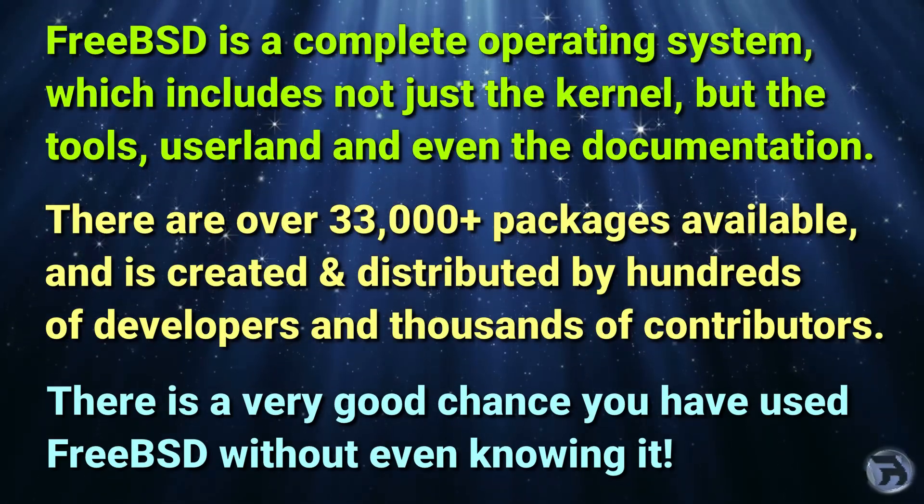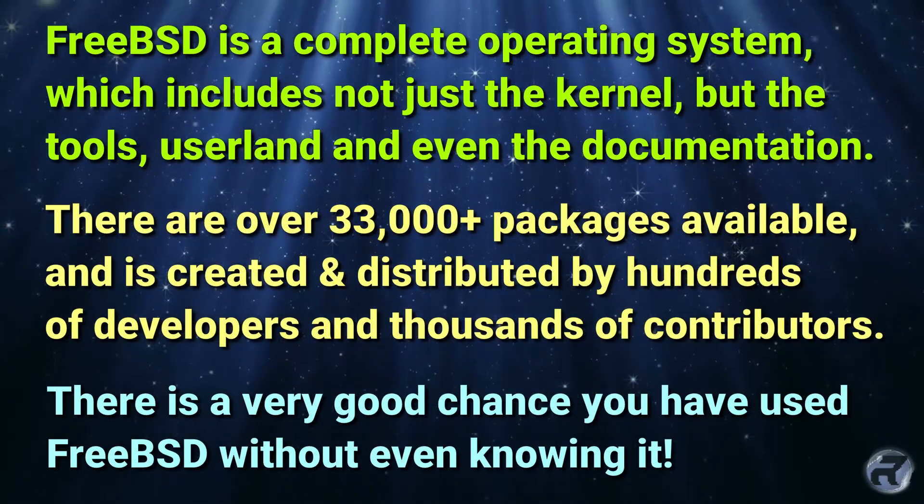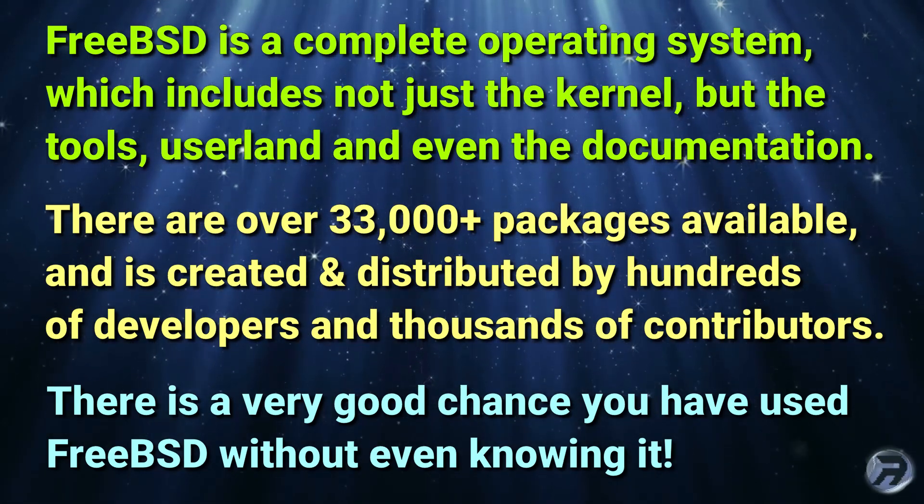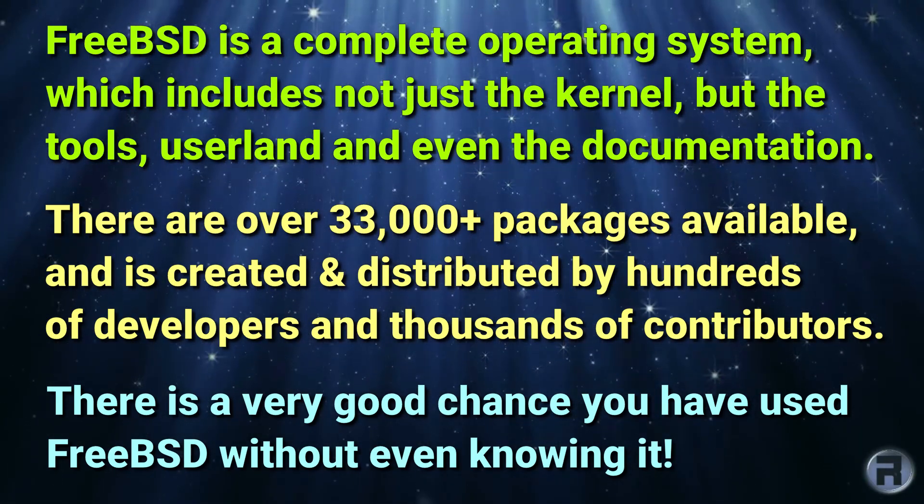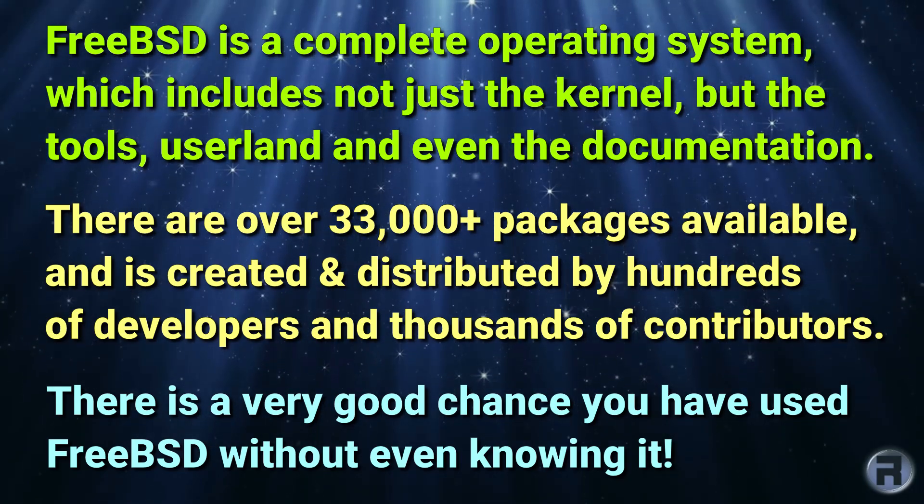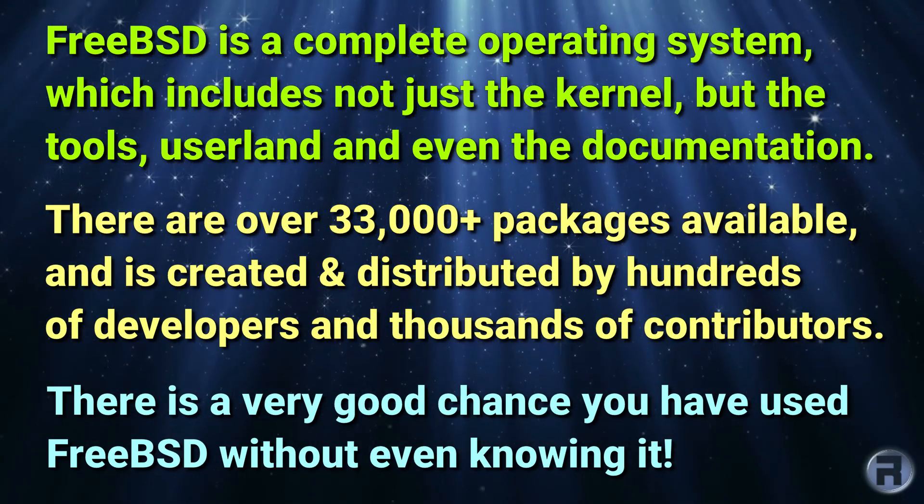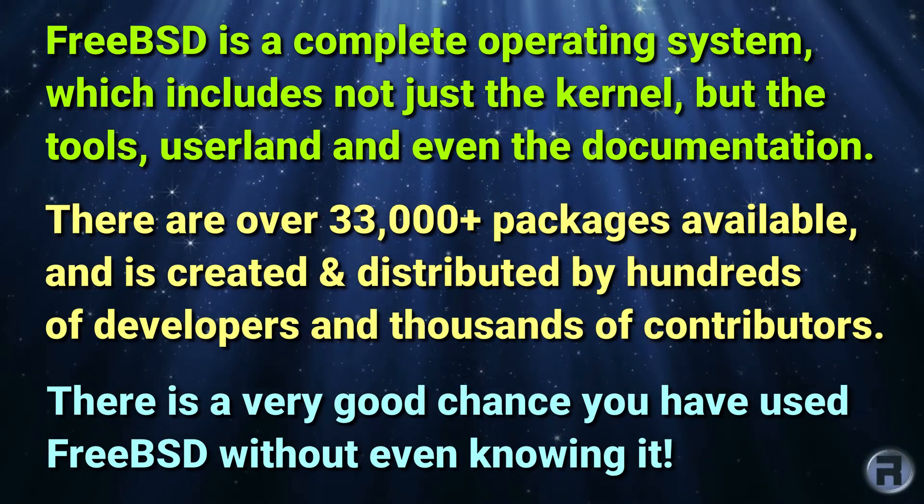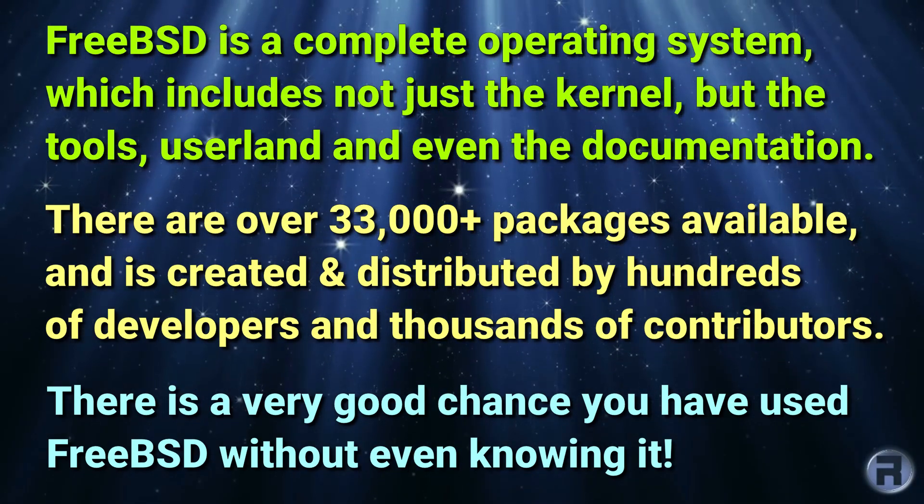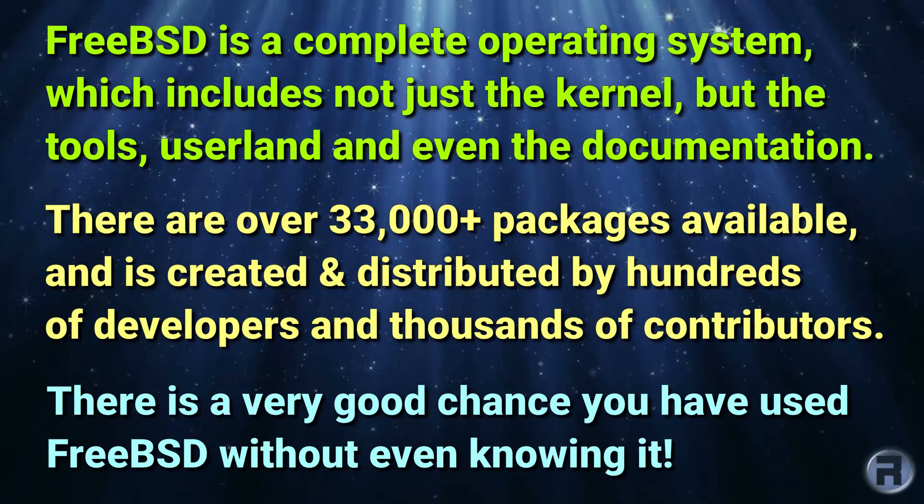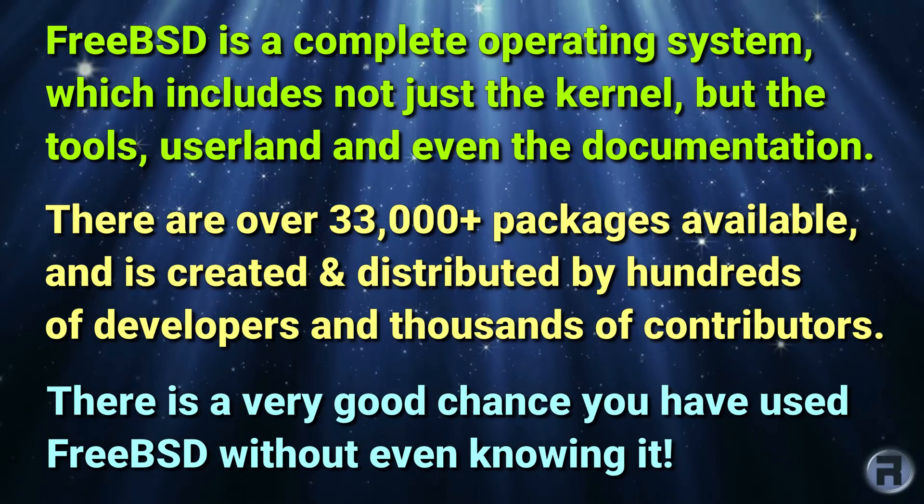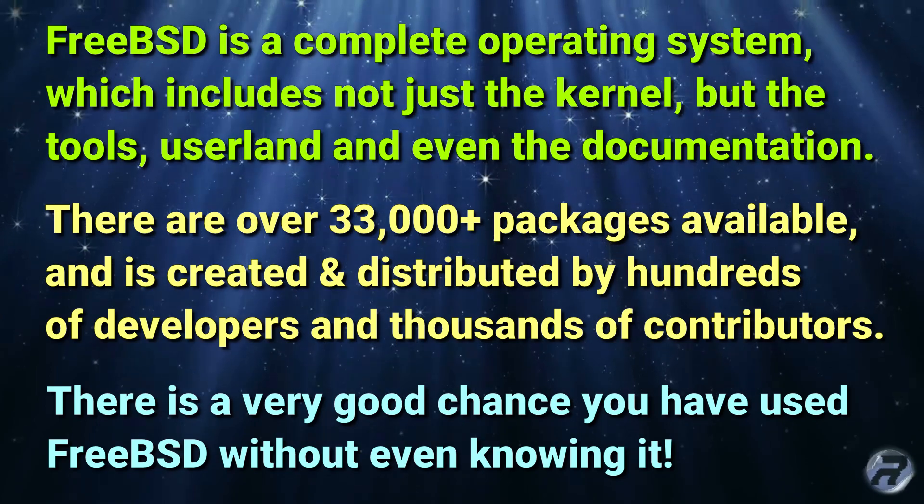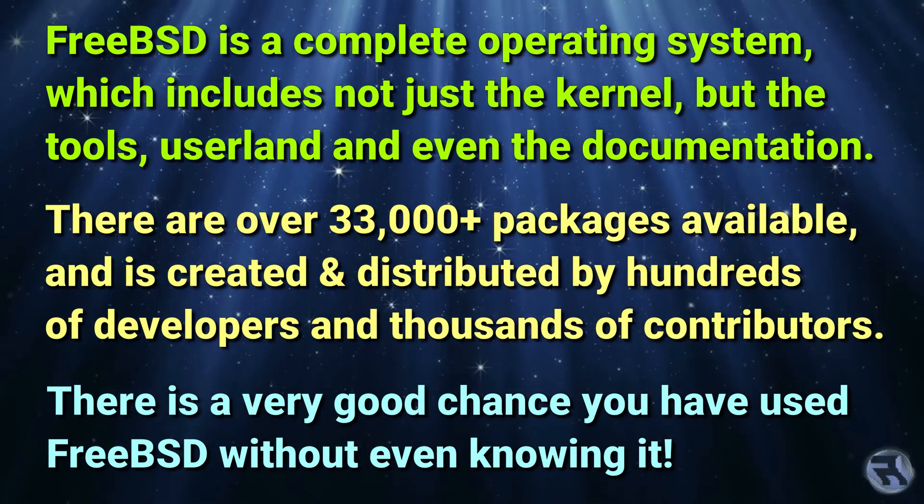FreeBSD is a complete operating system which, unlike other Unix-like OSs, contains not just the kernel, but the tools, userland, and even the documentation. Currently, there are over 33,000 packages available that are created and distributed by hundreds of FreeBSD developers and thousands of FreeBSD contributors. Because FreeBSD is used by some of the biggest companies in the world, there is a good chance that you've used it without even knowing.